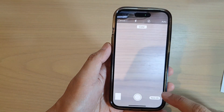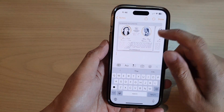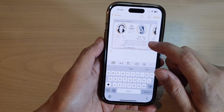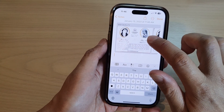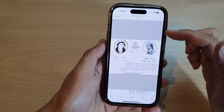Once you are happy with it, tap on Save. The document has now been inserted into the note. Tap on the document to open it.